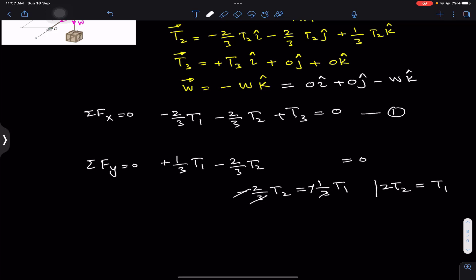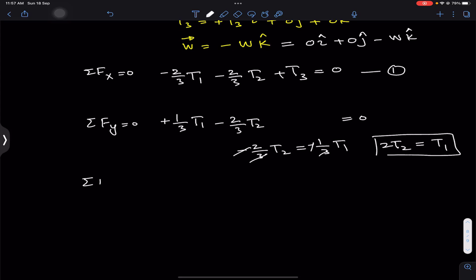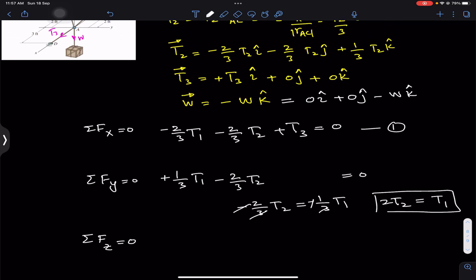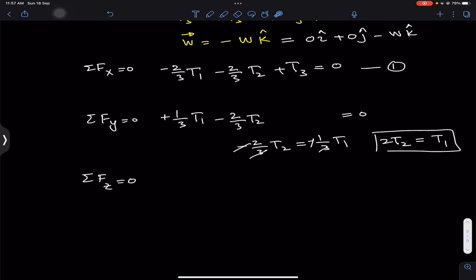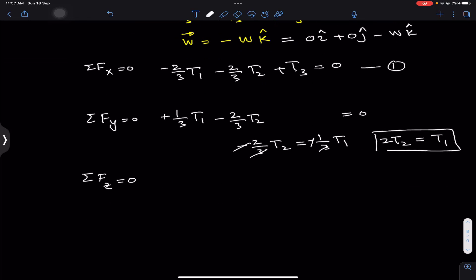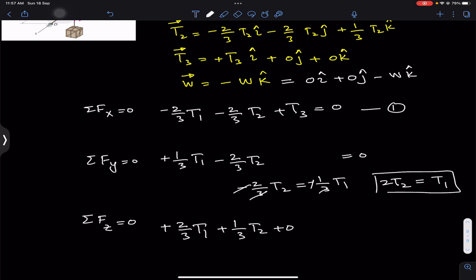Since the crate is in equilibrium, we also apply ΣFz = 0. Adding all k components: the k component of T1 is (2/3)T1, the k component of T2 is (1/3)T2, the k component of T3 is zero, and the k component of the weight is -W. So: (2/3)T1 + (1/3)T2 - W = 0.